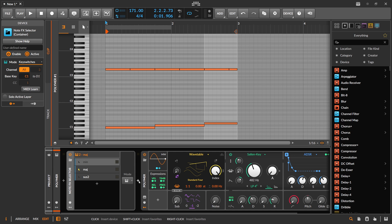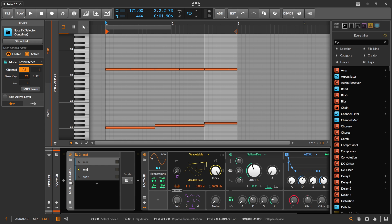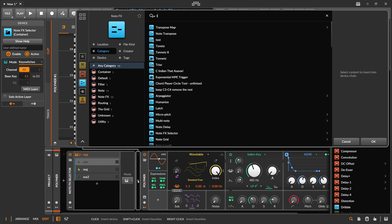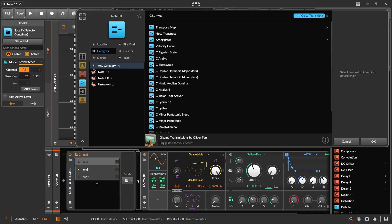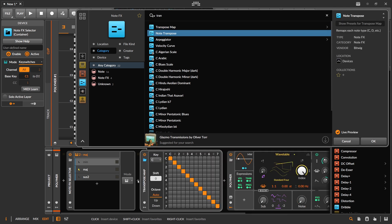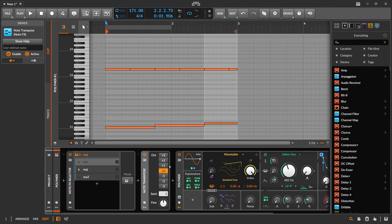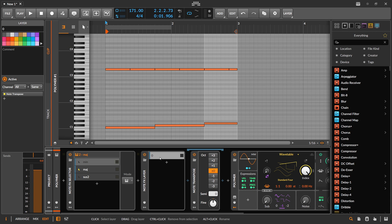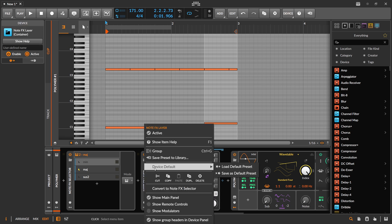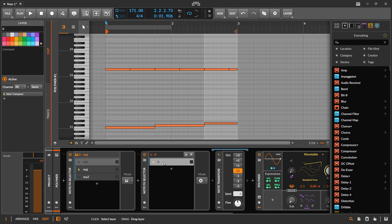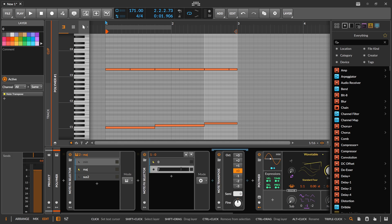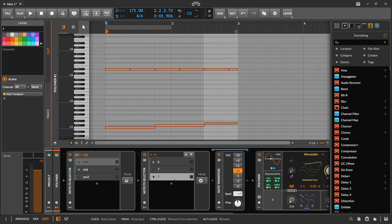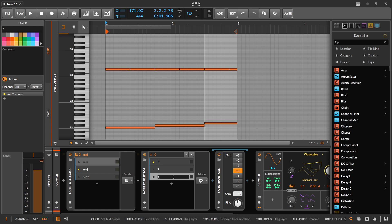But then I showed you chaining these NodeFX selectors. Let's say with transpose. Call this zero, convert this to NodeFX selector. Duplicate and here we say this is plus seven, so a fifth higher. And here again another fifth higher, so 14. And maybe an octave lower. Also an octave lower.